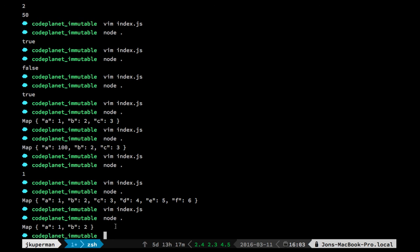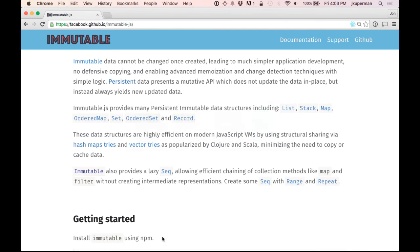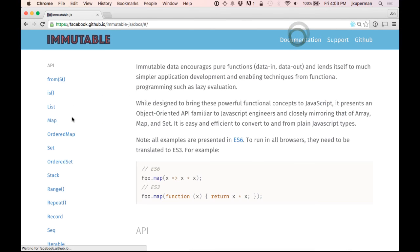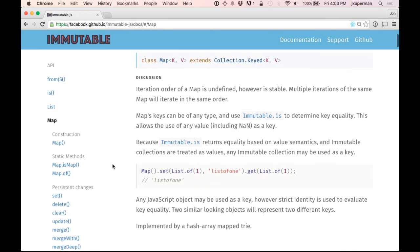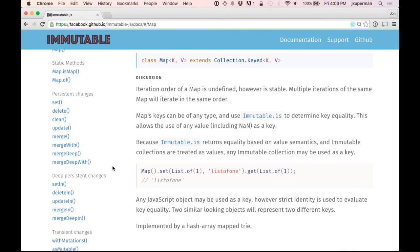I think that's a pretty good way to cover it. If you check out their docs here, they have under each one a bunch of examples of things. They're a little bit tough to read, but they'll at least give you an idea of what you can do.